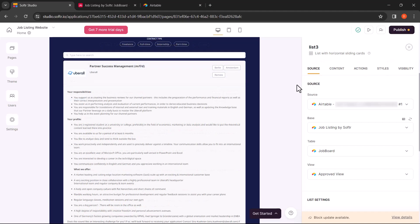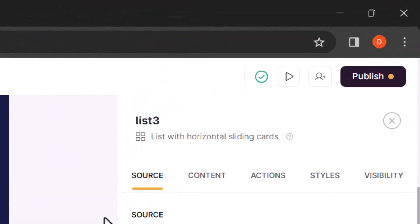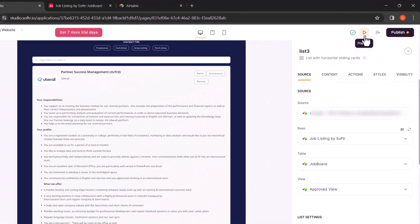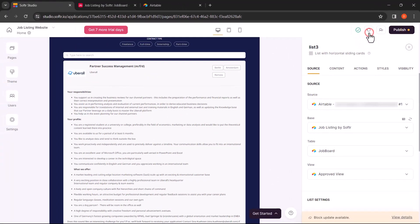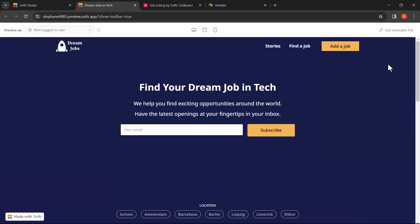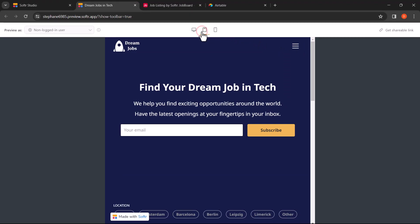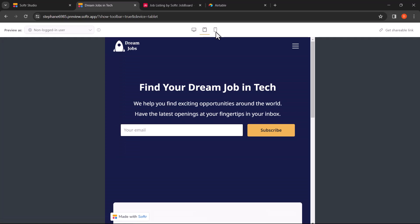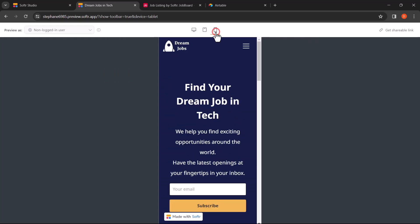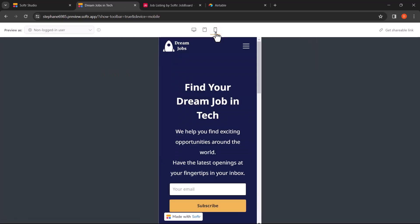To preview your website, click on the play button on the top bar of your page. This will allow you to preview your website on different devices. First, we have the computer version. Then we have the tablet version. And finally, we have the mobile version.